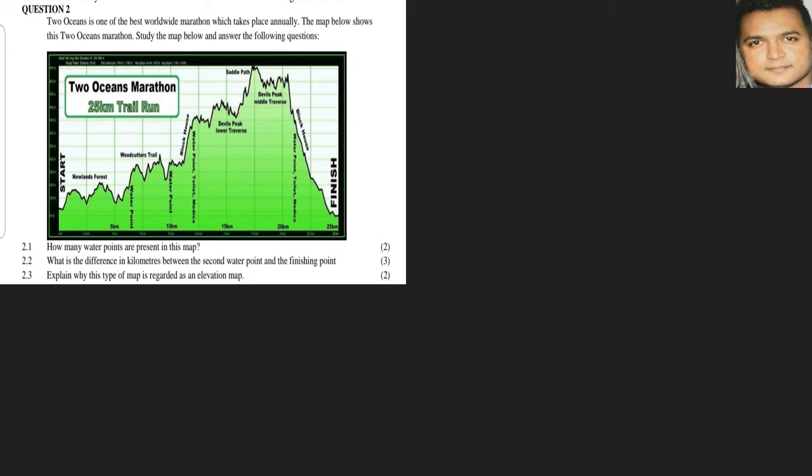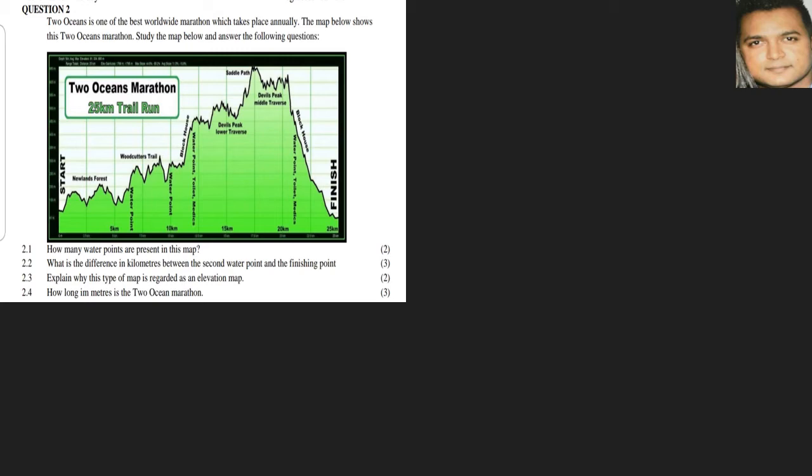How long in meters is the Two Oceans Marathon? A simple conversions question. We know it's 25 kilometers as indicated from our previous question, so now all we're doing is changing it to meters and we multiply by a thousand, so it's 25,000 meters.